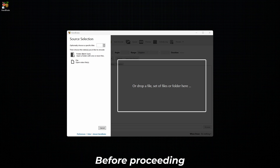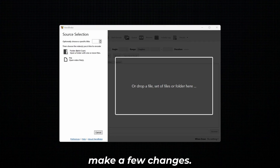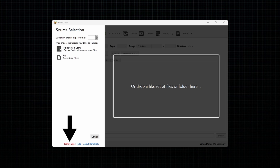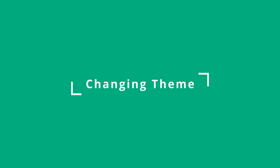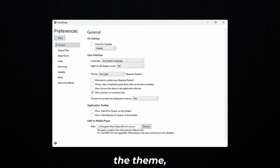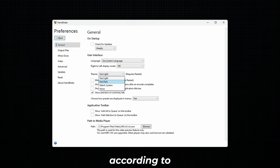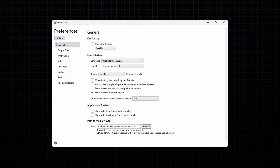Before proceeding with encoding, we have to make a few changes. To do that, go to Preferences. To change the theme, click on the drop-down button beside Theme and select a theme according to your preference.